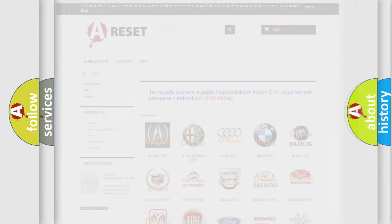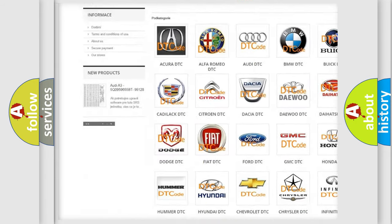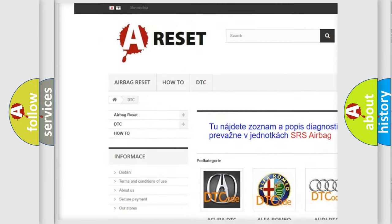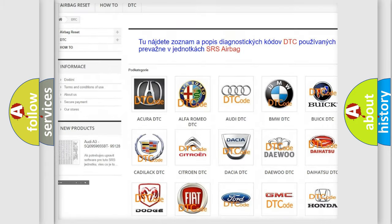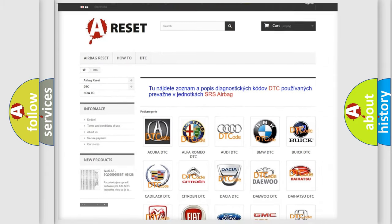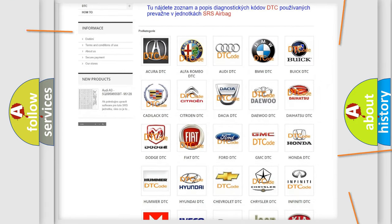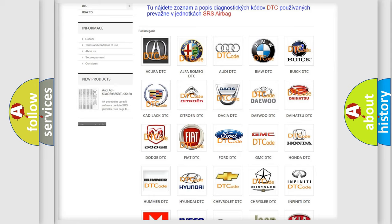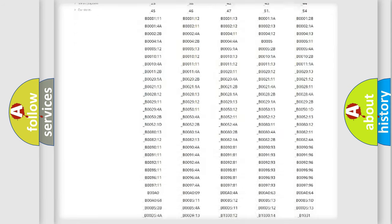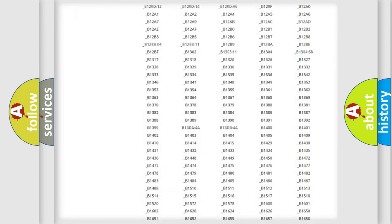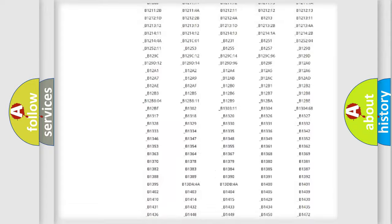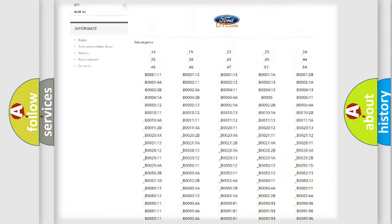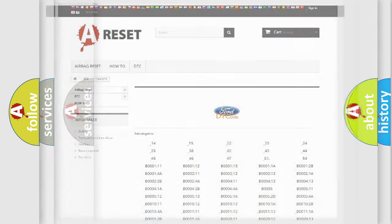Our website airbagreset.sk produces useful videos for you. You do not have to go through the OBD2 protocol anymore to know how to troubleshoot any car breakdown. You will find all the diagnostic codes that can be diagnosed in Infiniti vehicles, and also many other useful things.